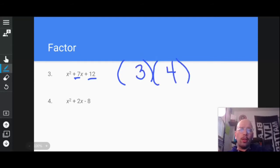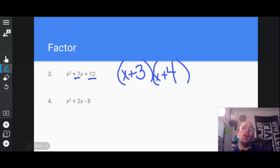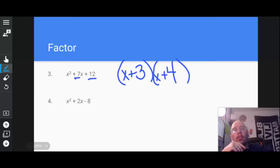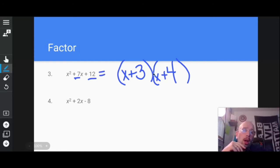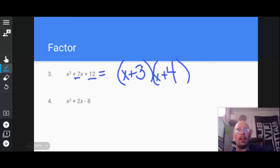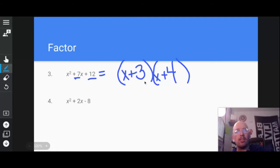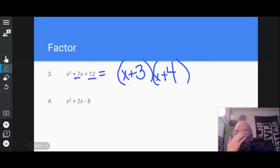So when I factor this, I'm left with (x + 3)(x + 4). The reason I call this defoil is because you can check it by foiling: x times x is x², x times 4 is 4x, 3 times x is 3x, so 4x plus 3x makes 7x, and 3 times 4 is 12. Great — I did it right.